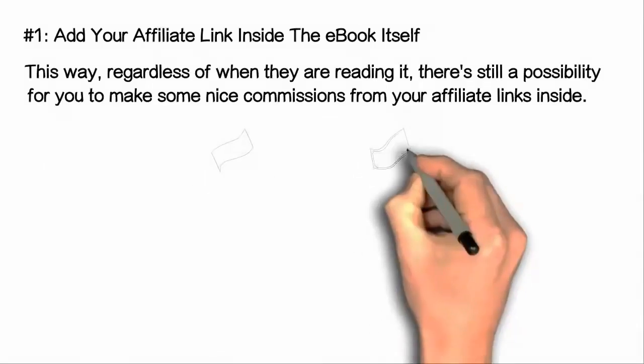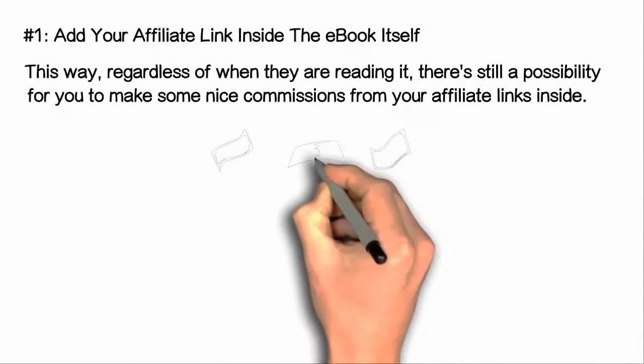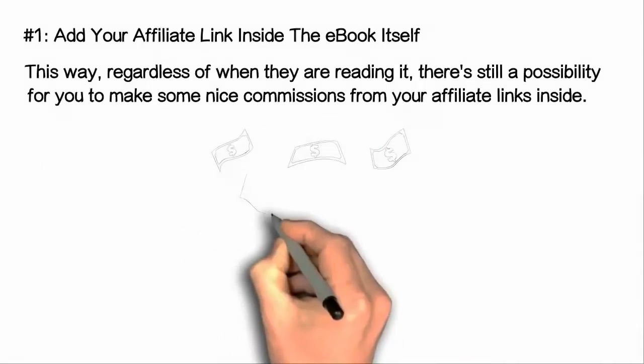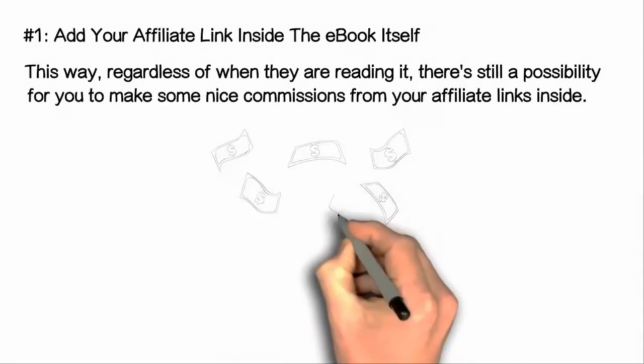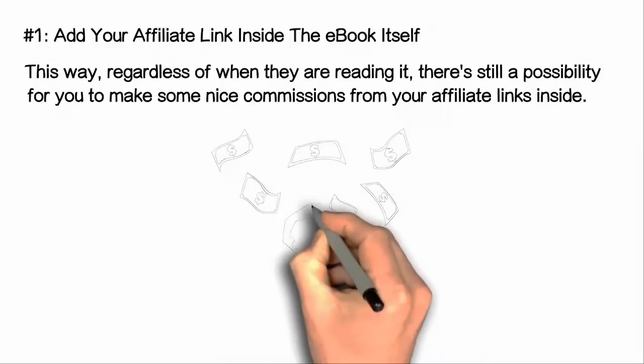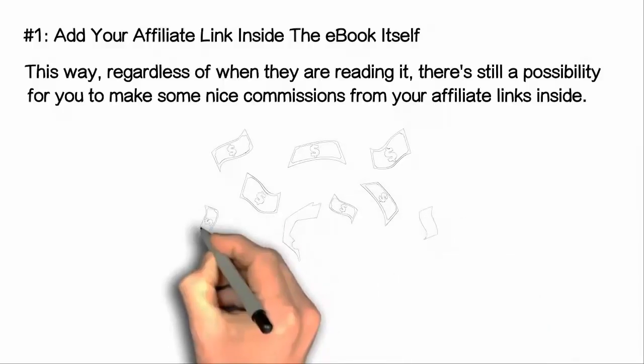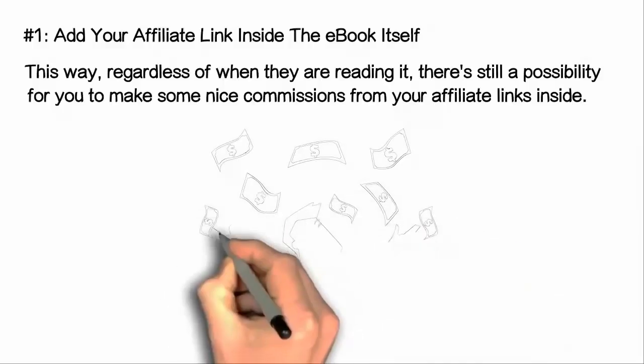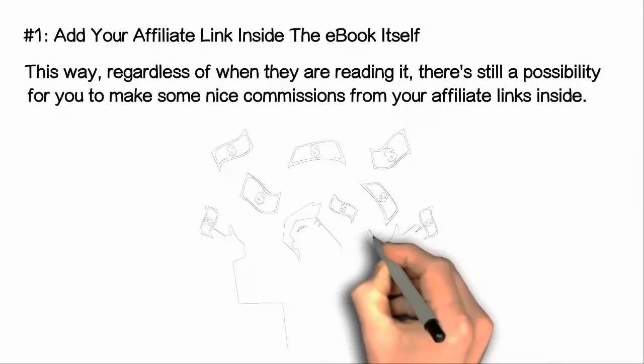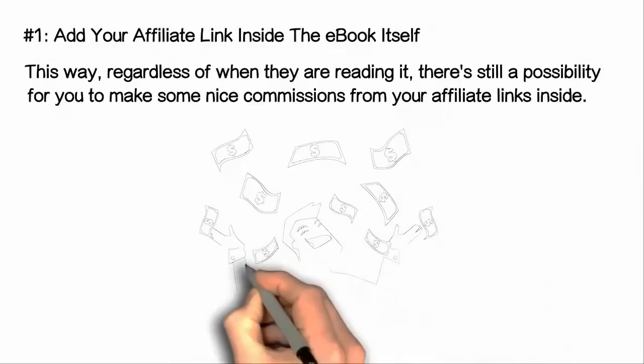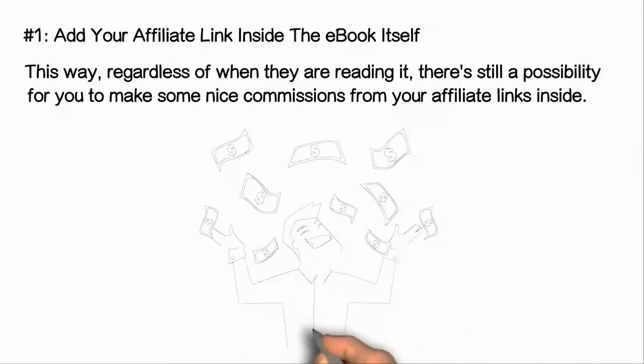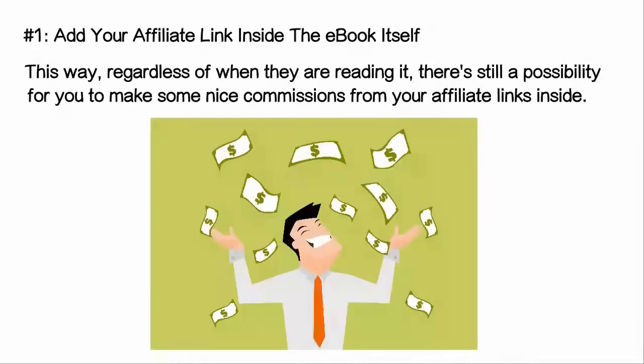The first one, add your affiliate link inside the ebook itself. This way, regardless of when they are reading it, there's still a possibility for you to make some nice commissions from your affiliate links inside.